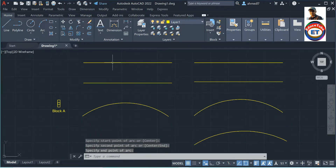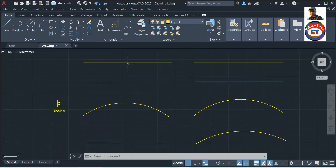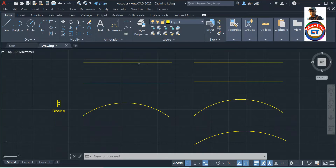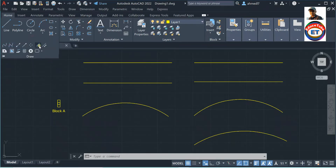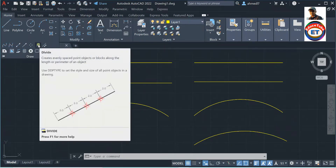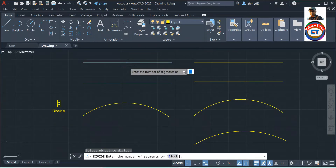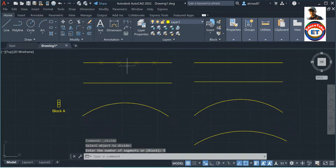Now I start from the first line — I want to insert points which will divide this line into equal intervals. So to divide that, let's click on here — this 'Divide' command — it says: create evenly spaced point objects or blocks along the length or perimeter of an object. So let's select this line now. It says 'number of segments' — say I want only five segments, press enter.